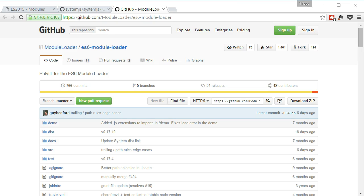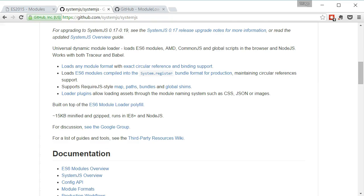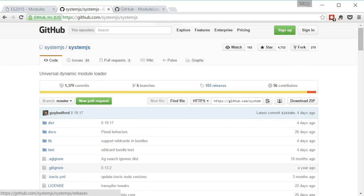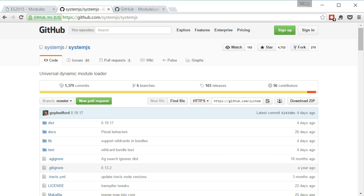There is another project called SystemJS that is built on top of the ES6 Module Loader. So, it uses the same syntax but it also works with other patterns such as AMD and CommonJS. One other approach would be to use module bundlers such as Webpack and Browserify.